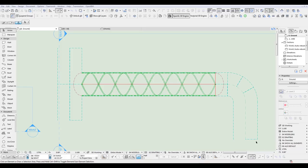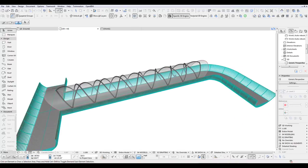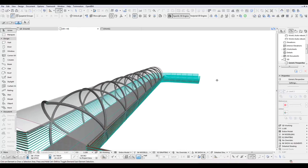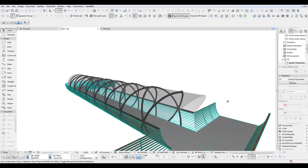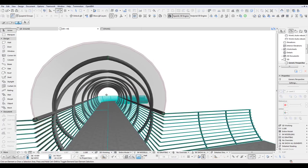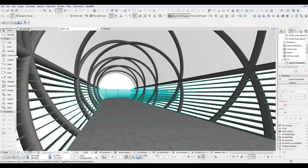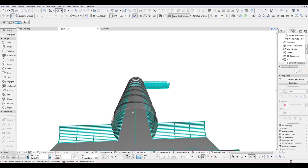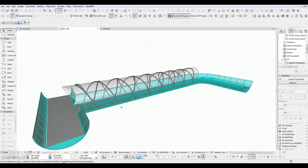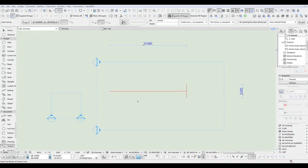Hi, welcome back to another Archicad Speed Modeling tutorial. This tutorial shows you how to model a spiral bridge. So let's just have a quick look — that's what I'll show you today. Okay, this will be quite a nice little project to follow. Let's get started.